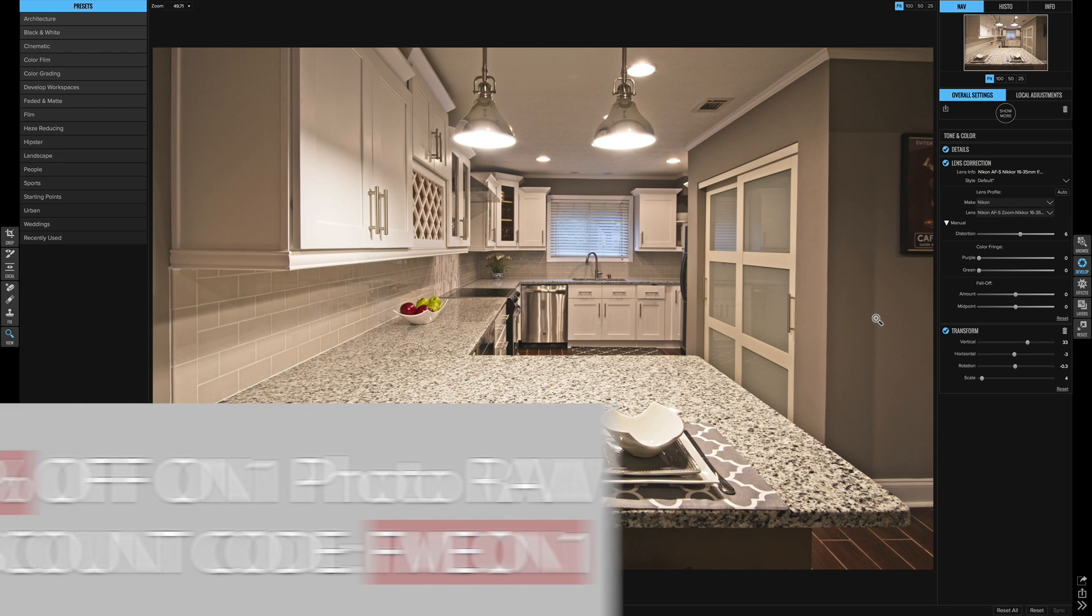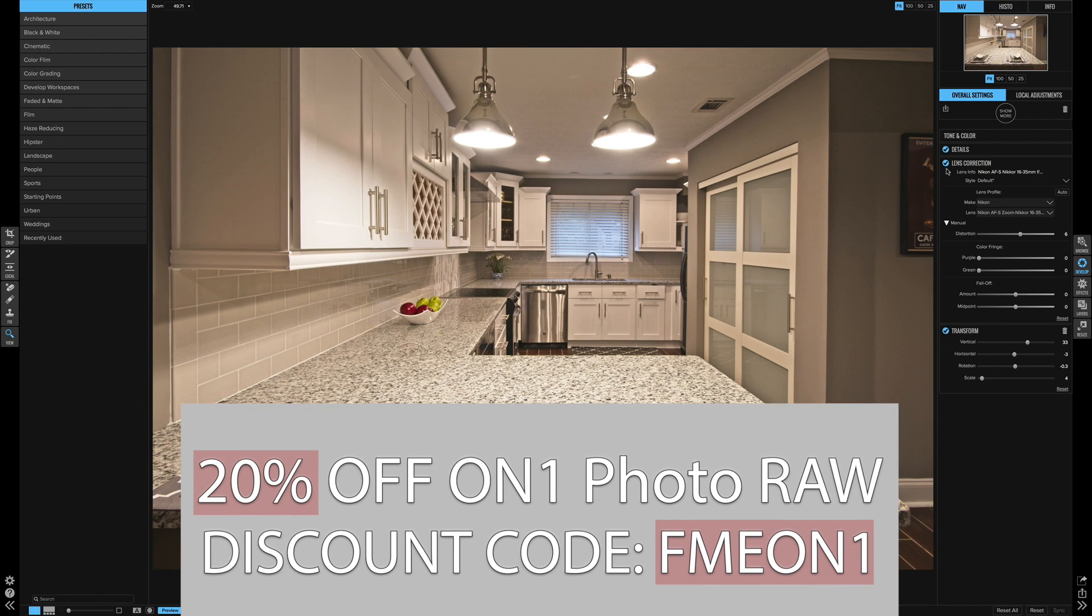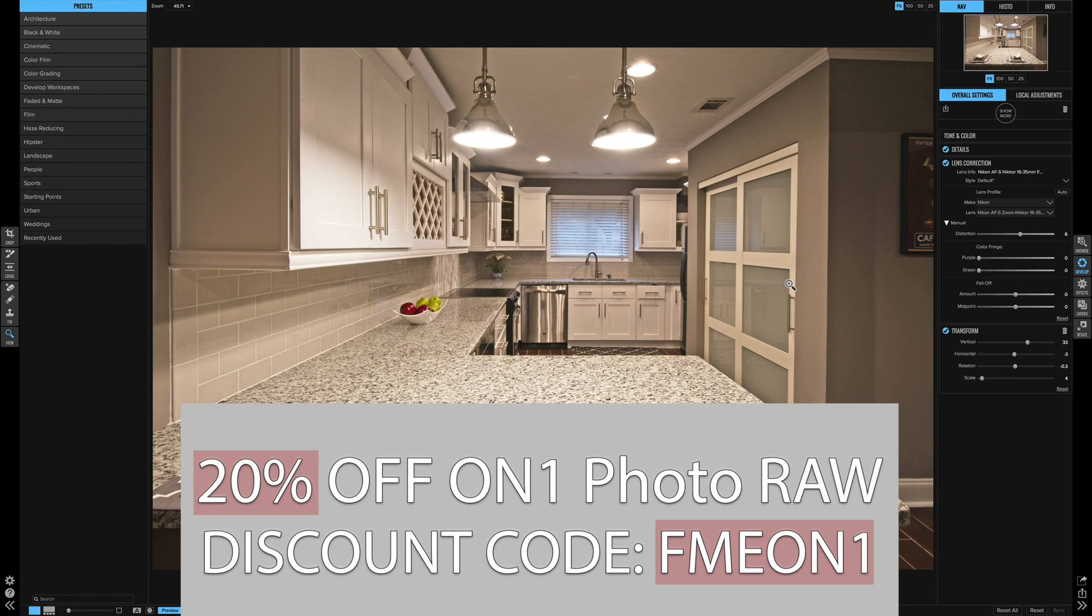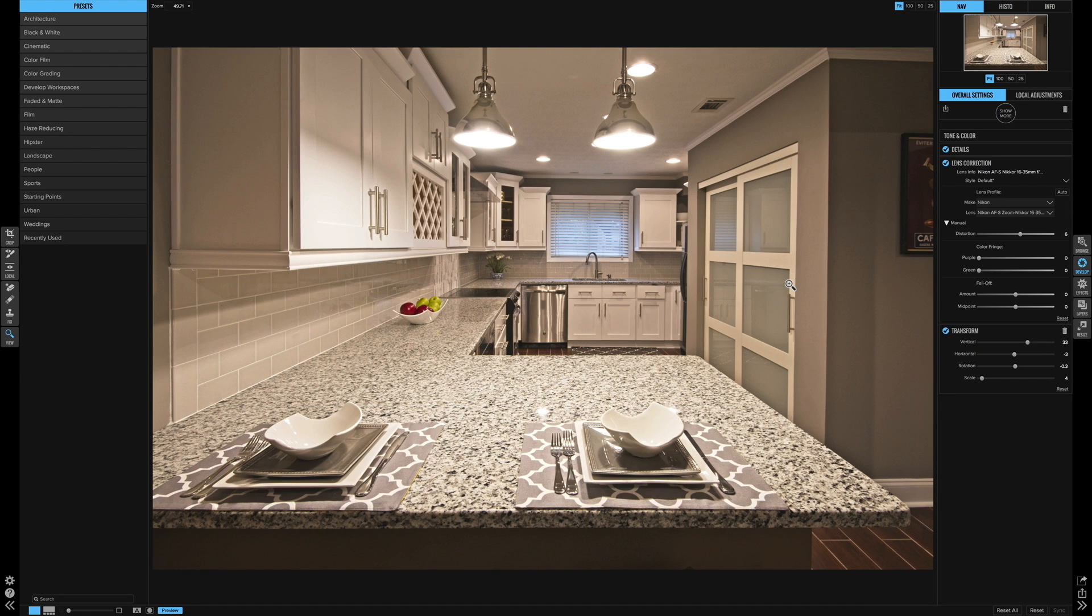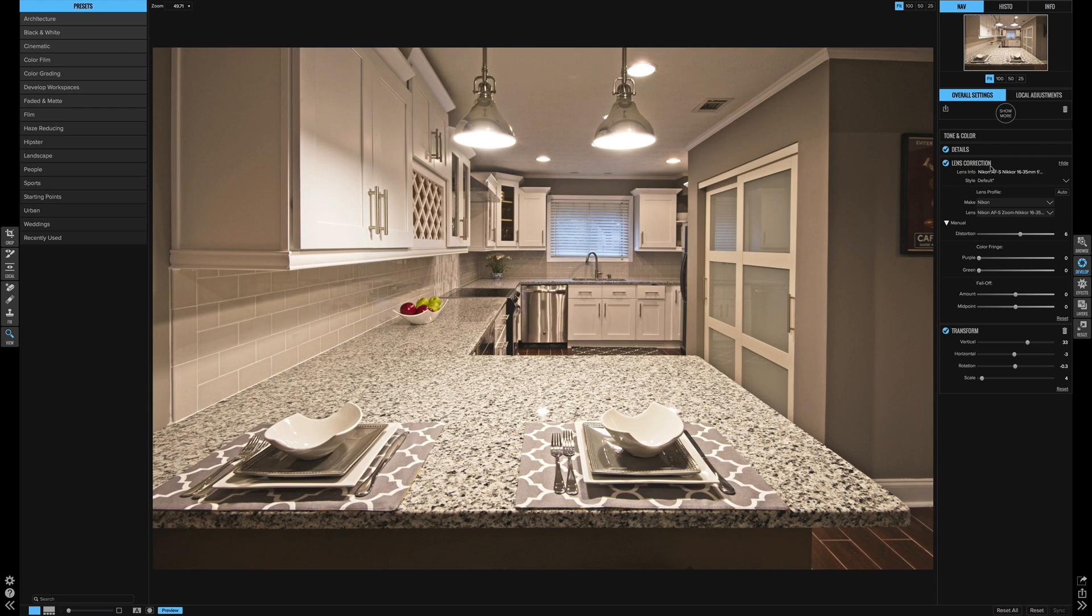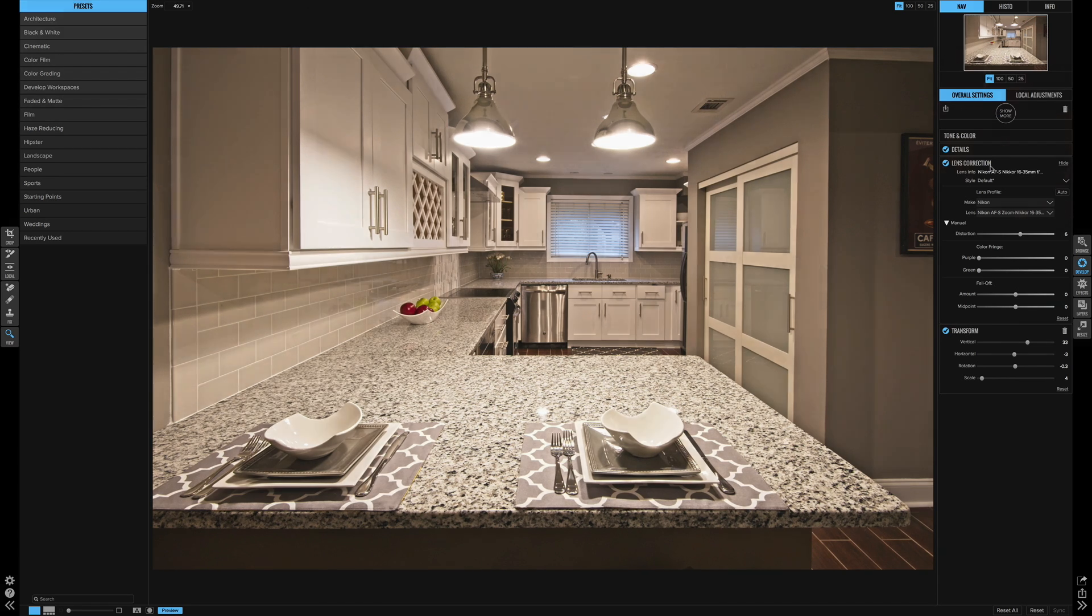So using a combination of the lens corrections panel and the transform panel, we've made this look pretty good. So we can actually start post processing it. So that is your new lens corrections panel in On1 Photo Raw 2017.5. Thank you guys so much for watching this video. And I'll see you in the next one.